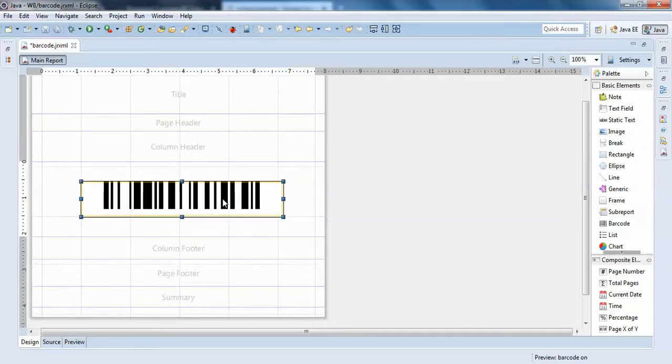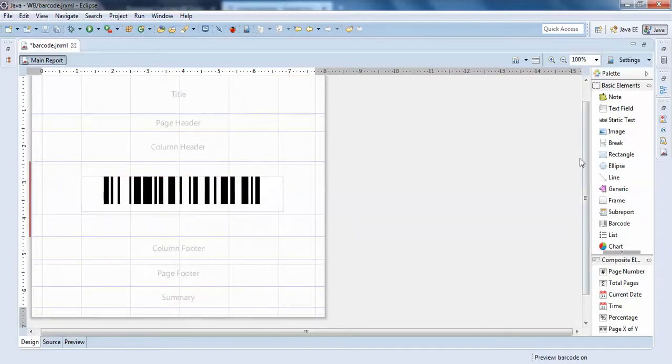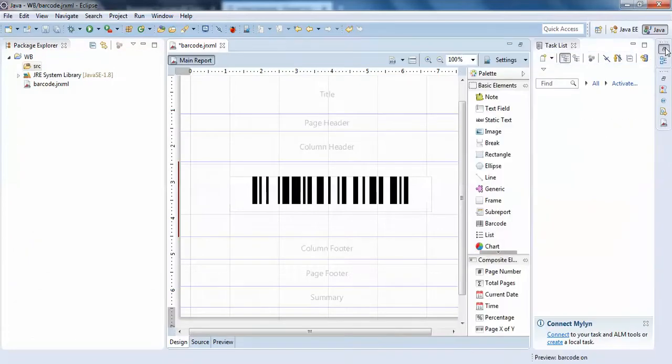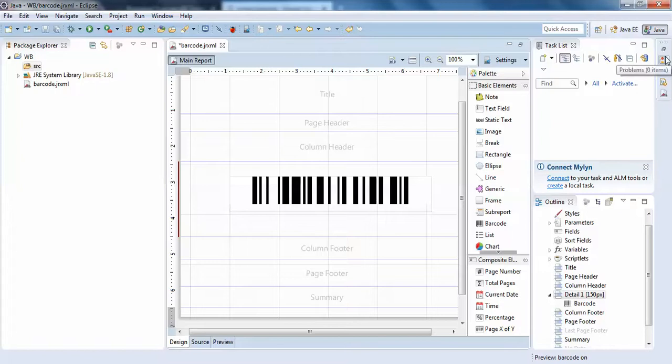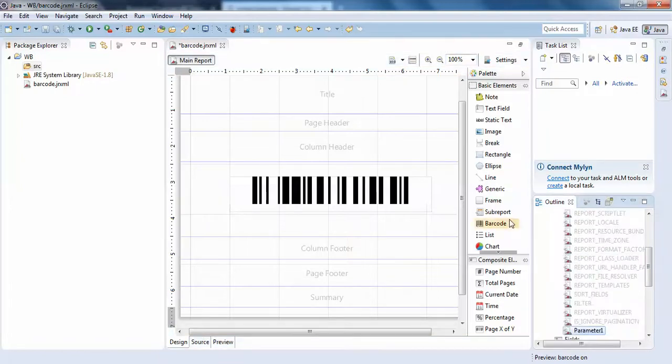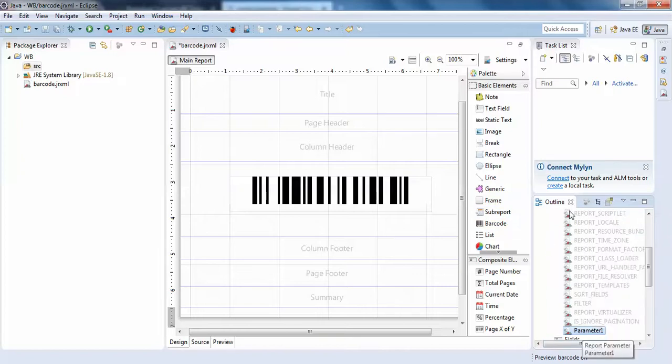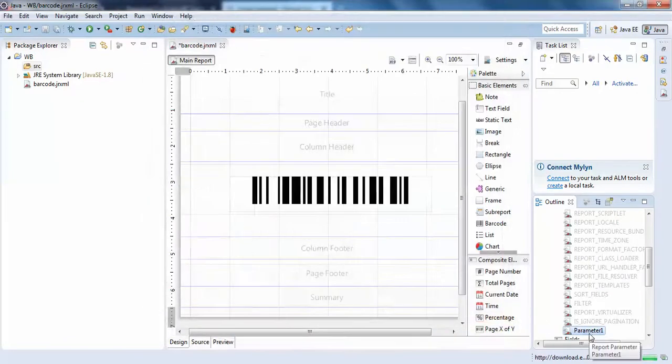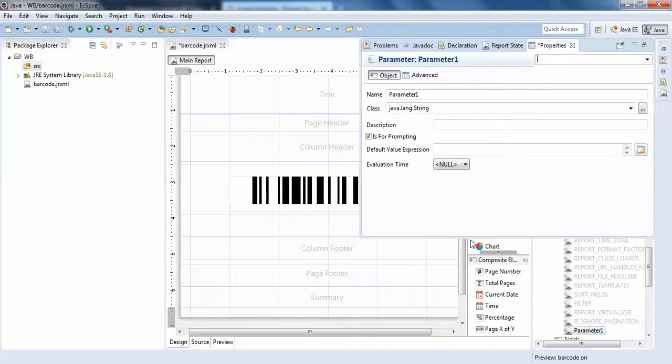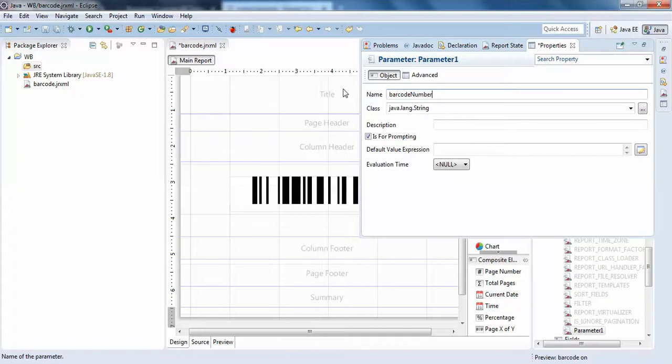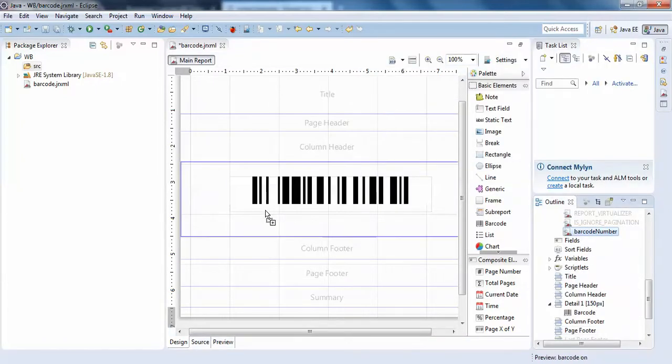Now this barcode doesn't have any name, so I'll create a parameter. I'll double-click on this, then show properties and give it as barcode number. Finish. So the name is barcode number here.